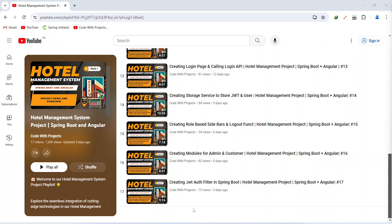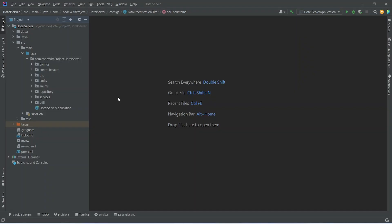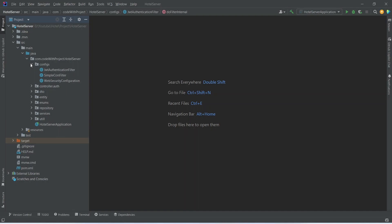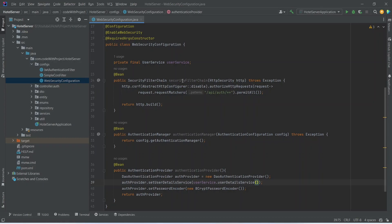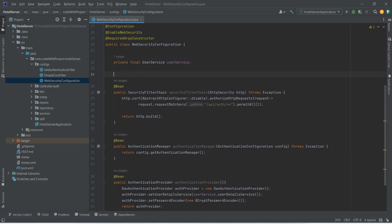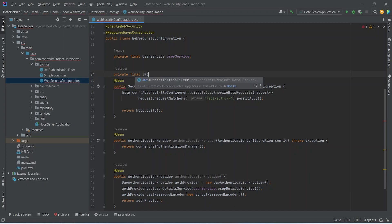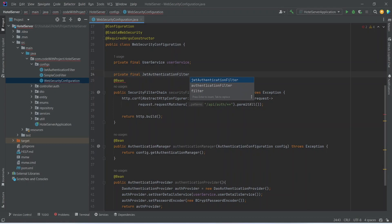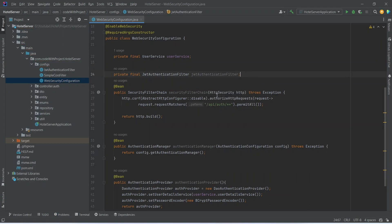Let's get started. In our Spring Boot application, first of all we need to update the web security configuration. For this we will open the configs package and open web security configuration. In this class we need to update our security filter chain method, so first of all we will inject JWT authentication filter here. We will write private final and mention JWT authentication filter, naming it as jwtAuthenticationFilter.